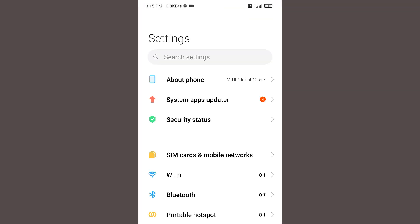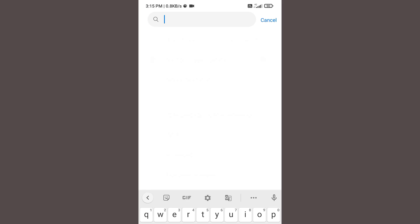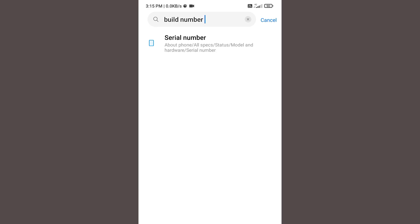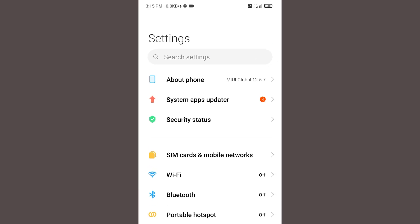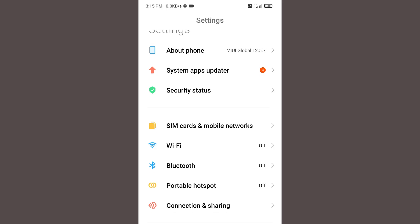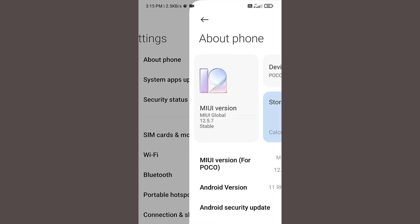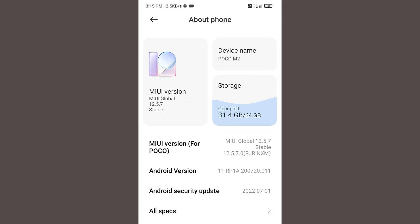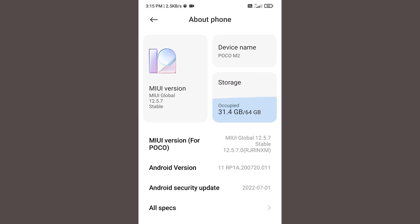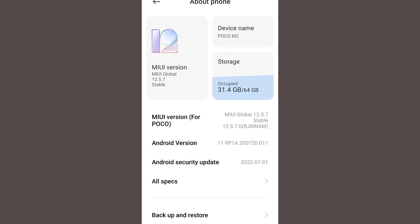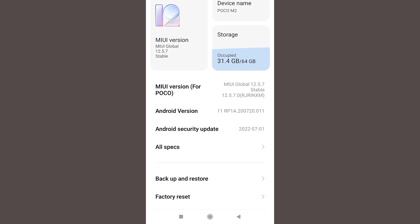So go to your settings and now type build number and open the build number. Tap several times on it and your developer option will be enabled. But for a Xiaomi device it's a bit different. Go to about section and tap on this MIUI version for several times, and now you can see you are now a developer.